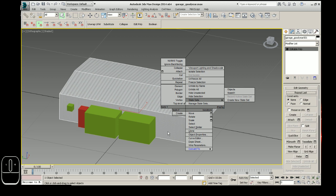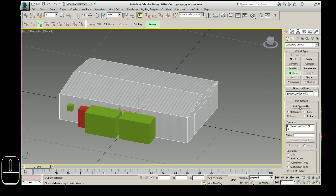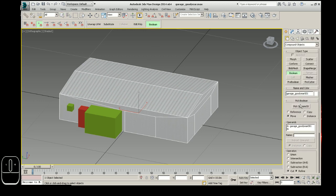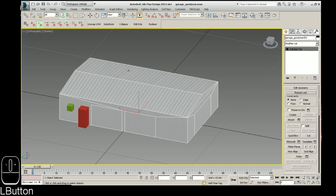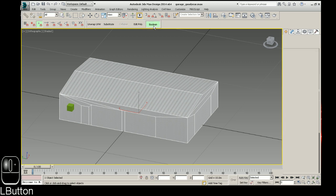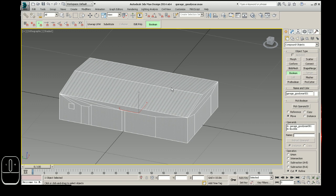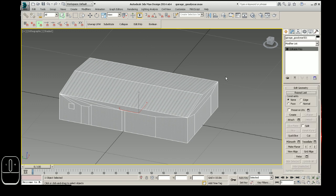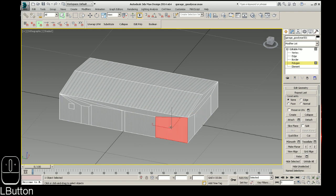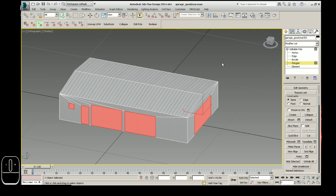I'll show you the workflow and how fast that is. Boolean, retaining settings from the first time, editable poly, boolean, pick operand B, edit poly, boolean, operand B. See how fast you can get that done? I go back to editable poly, and just that fast I was able to make those polygons.